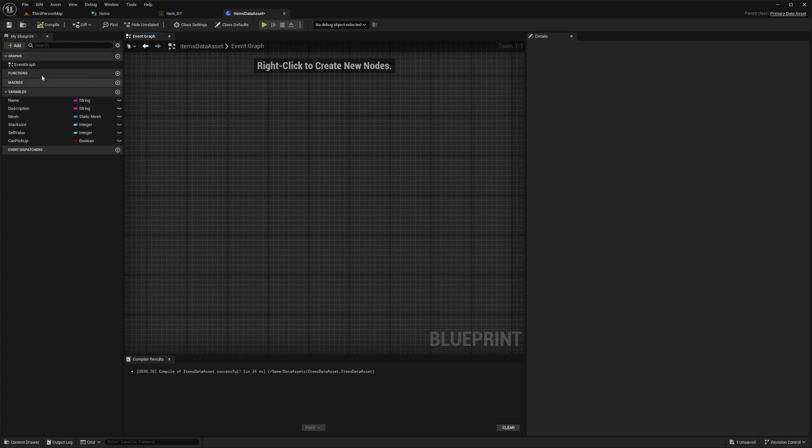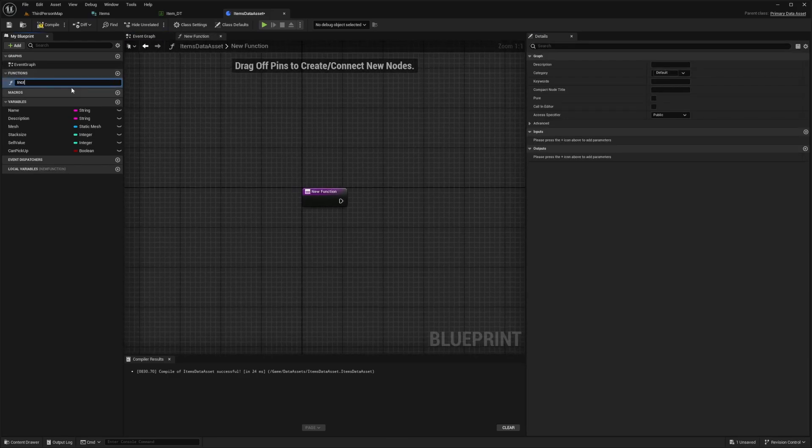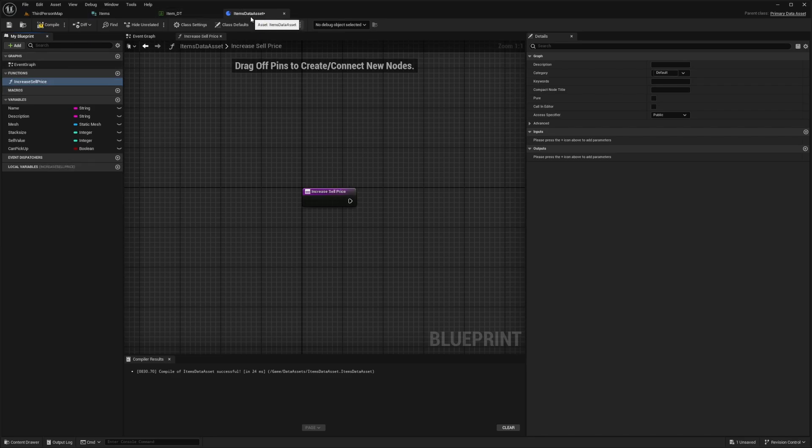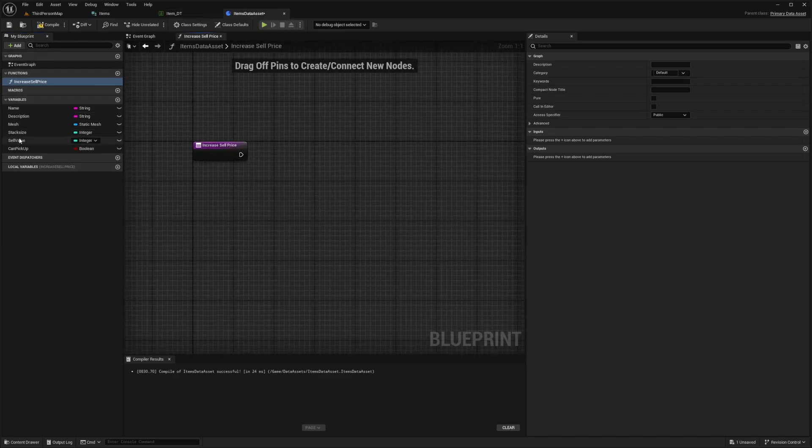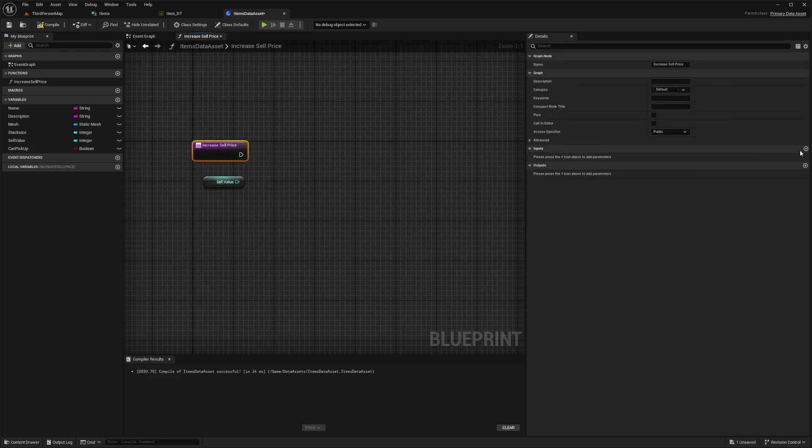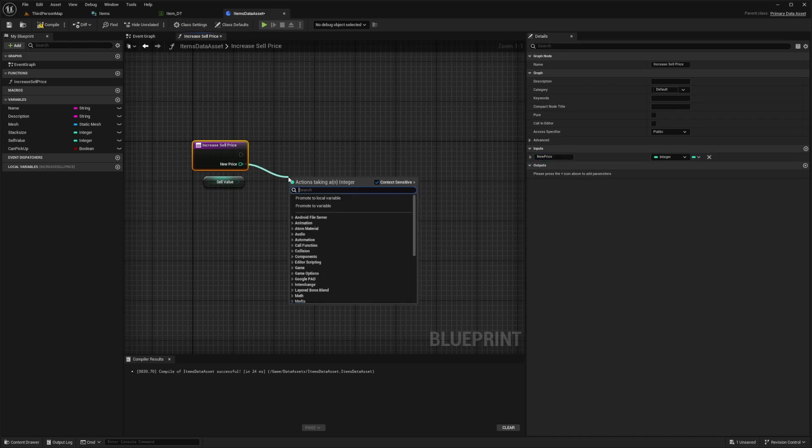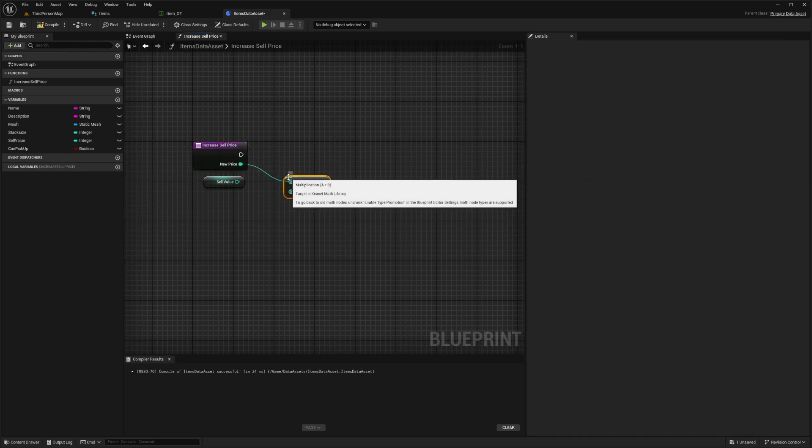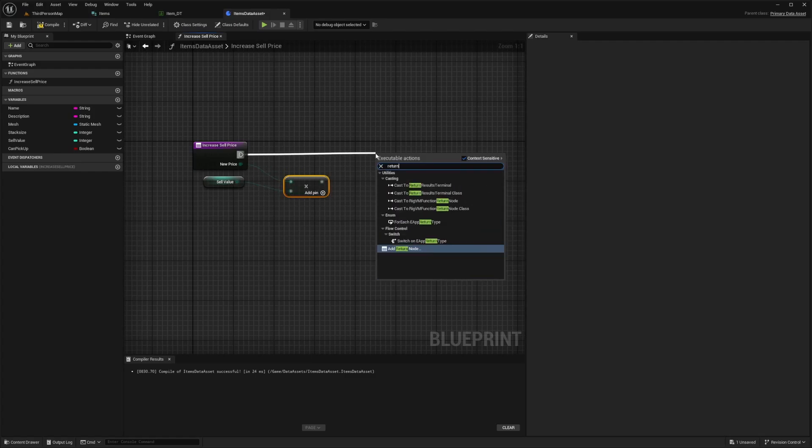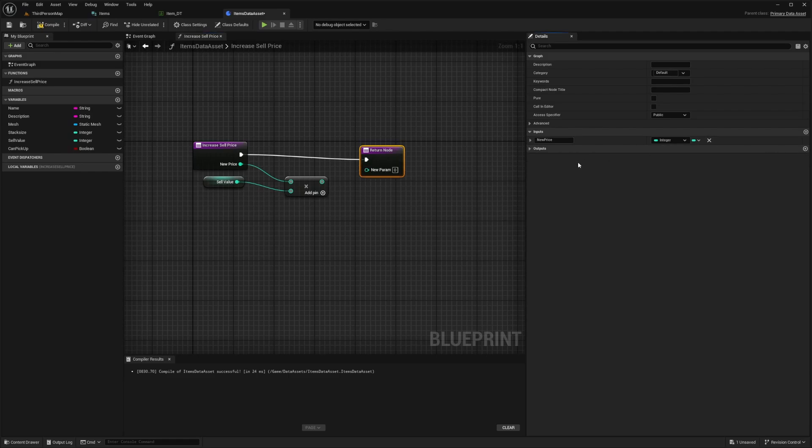Let's say your character beat the game and you want to reward them by allowing them to sell items for more money, so they can just demo around and play around if they want to. You can add a function called increased sell price directly into your item data assets. Now you can add the sell value that your character will sell to the merchant, add an input to your function, and call this new price. We'll multiply the new price by the sell value and drag this to a return node. You can apply this onto your merchant to take this as the new cost. We're going to add an output and I'll call this new cost.